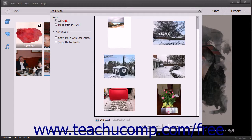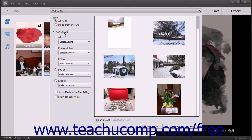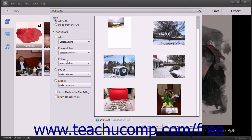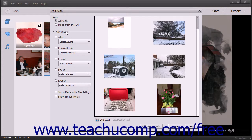For advanced media display options, click the Advanced section at the left side of the dialog box to expand the choices below it. You can then select an option button and choose a specific choice from the adjacent drop-down for each filtering category shown to only display media that matches your selection in the pane at the right side of the dialog box. The filtering categories are Album, Keyword Tag, People, Places, and Events.